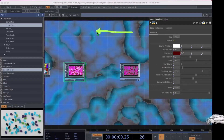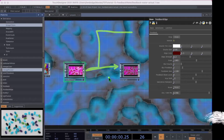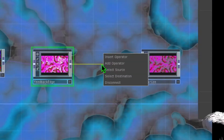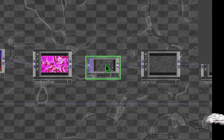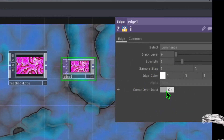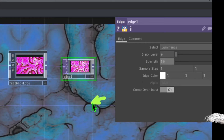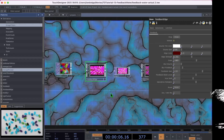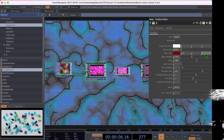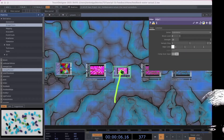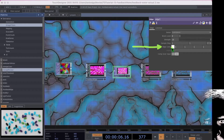Now let's make the edges of the lines in our output a little bit stronger by adding a new operator in between feedback edge and solarize. Right click on the line between feedback edge and solarize, click insert operator, and click on edge. Drop edge in between them. With edge selected, click on the comp over input toggle switch and change the strength to about 10. You should now see thick black lines in the output. Then go to the feedback edge operator and change the edge color to 0.5 for the first value, 0 for the second, and 0.27 for the third. Now go to the edge operator and change the edge color from white to black.